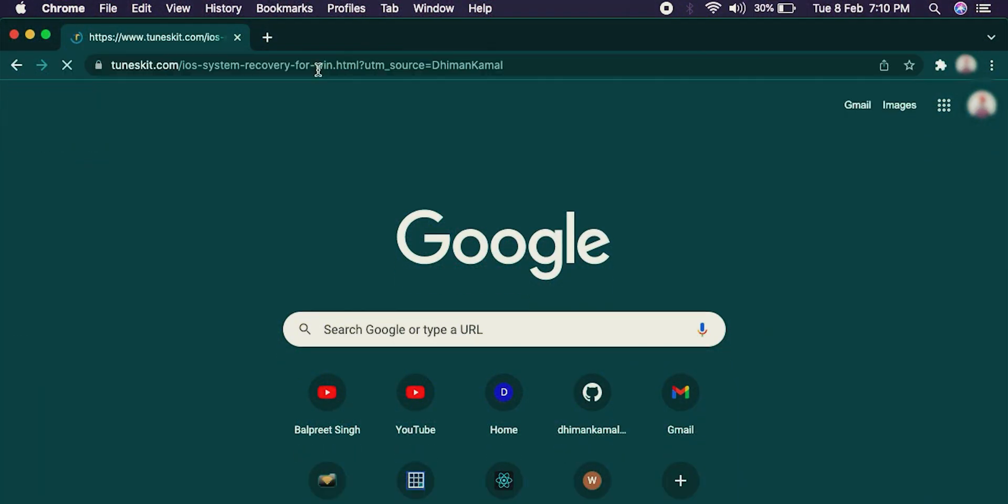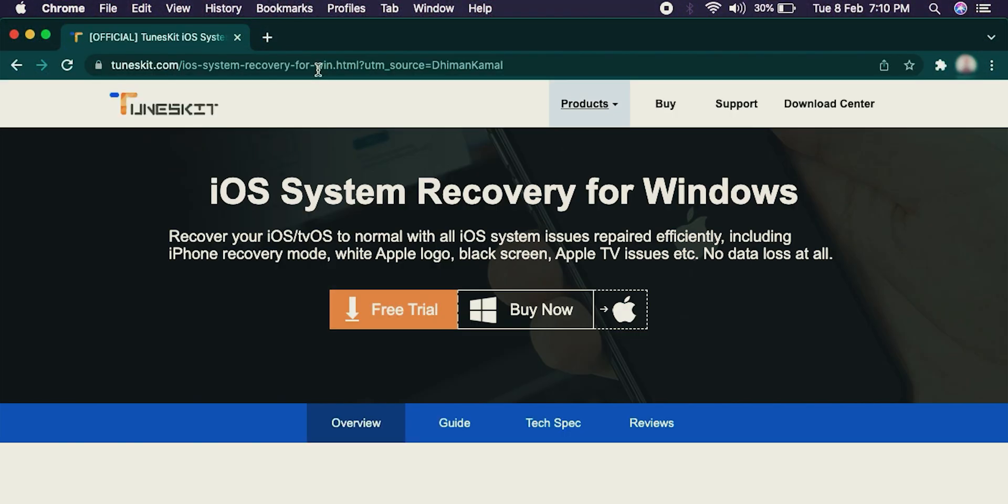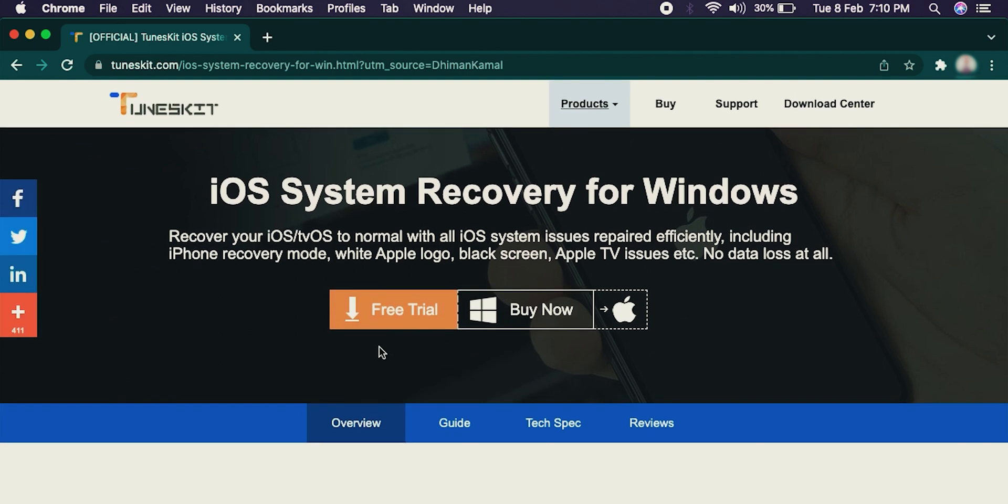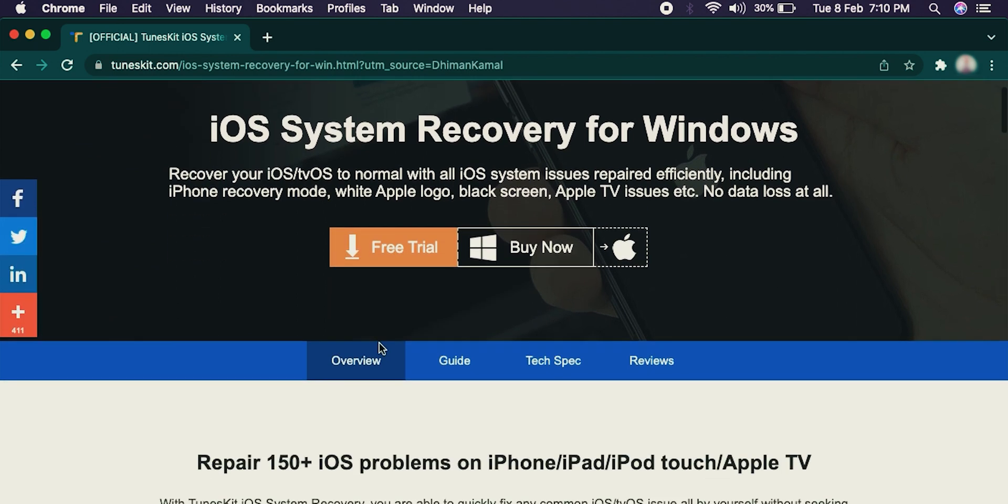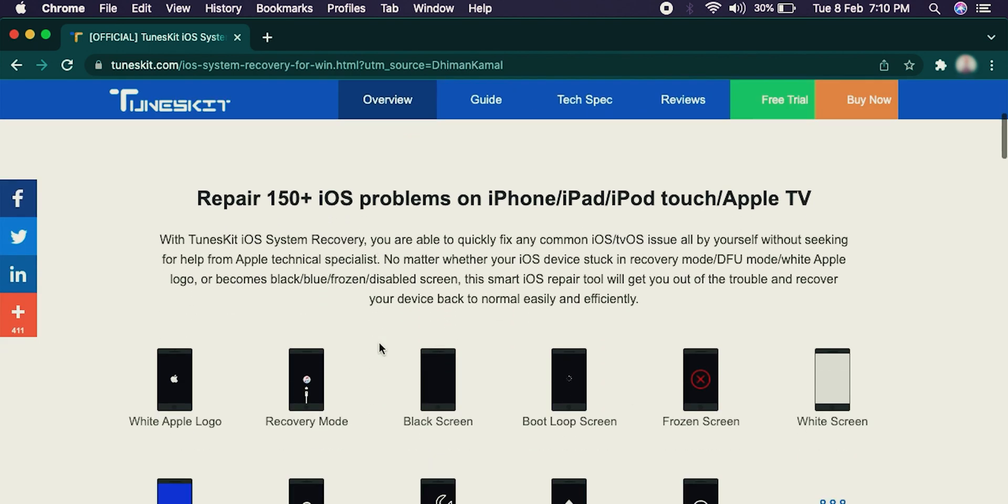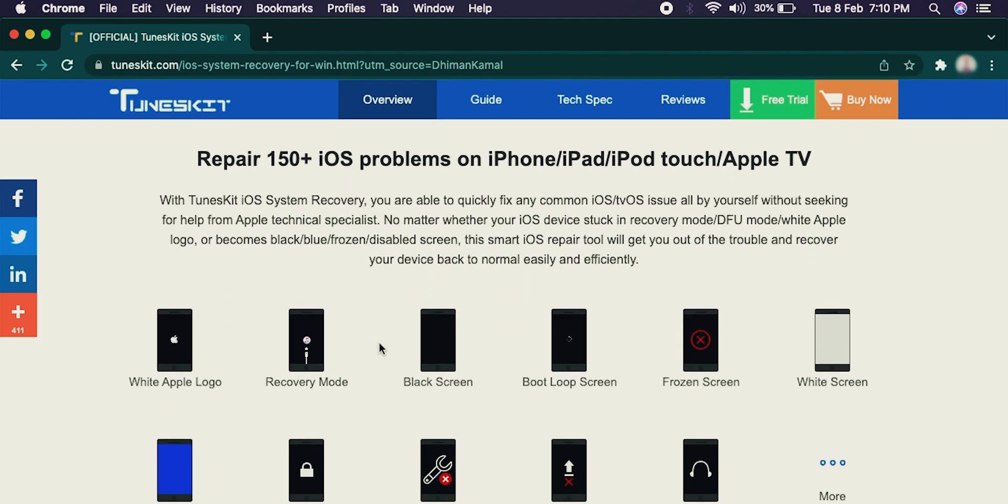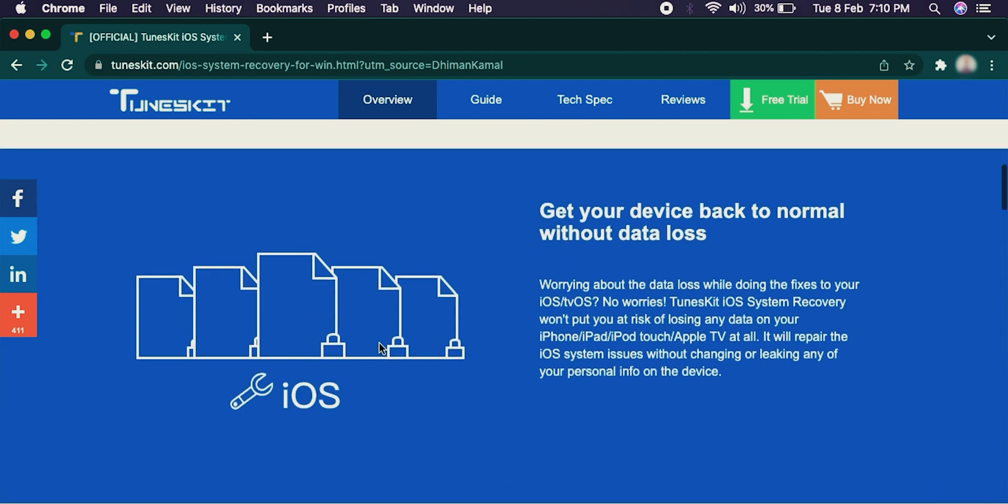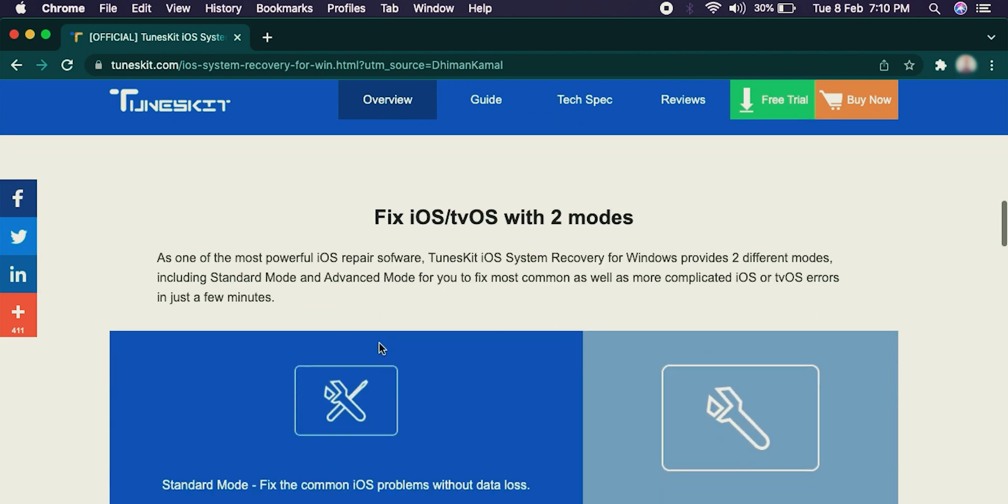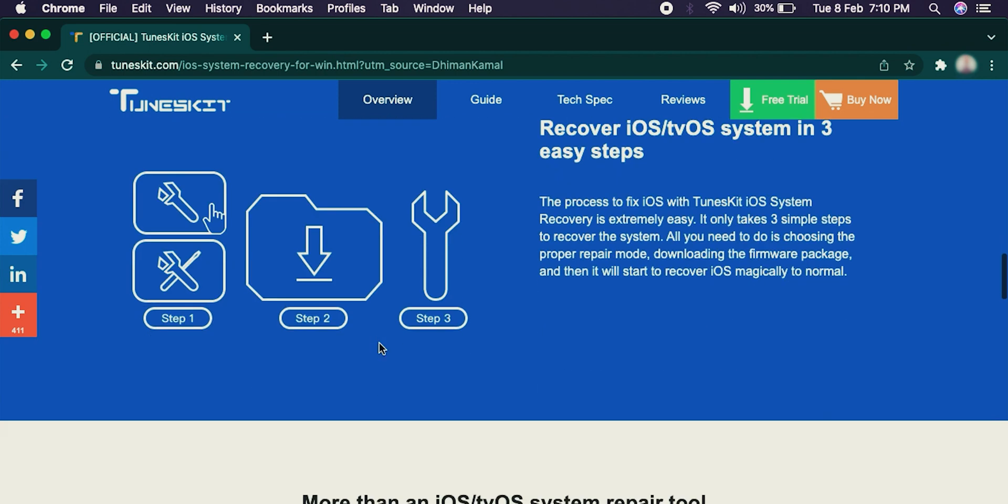In order to fix any software related issue to iPhone, you have to download a software called iOS System Recovery by TunesKit. It is a software that promises to fix more than 50 issues related to iPhones, iPad, or Apple TV.